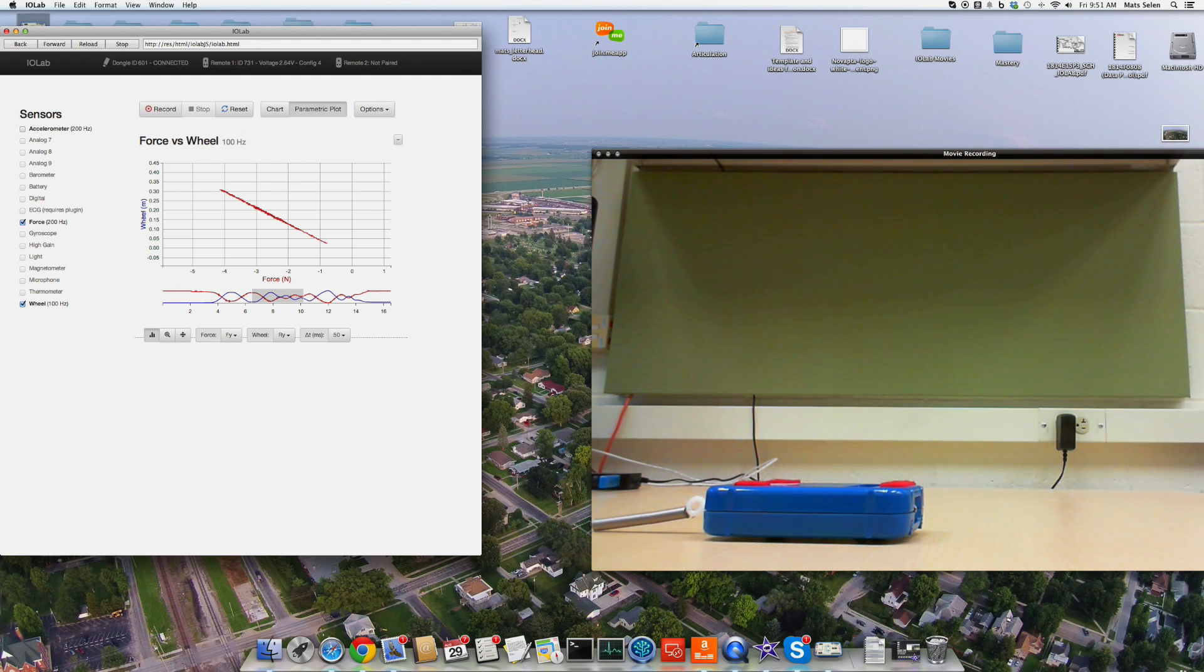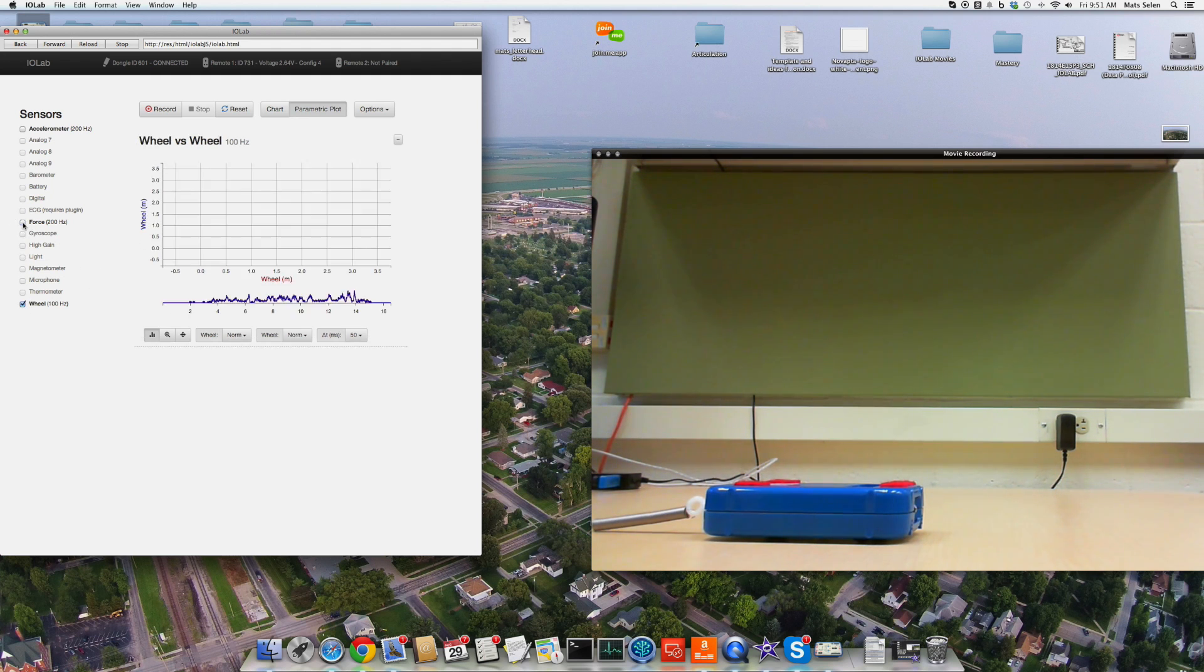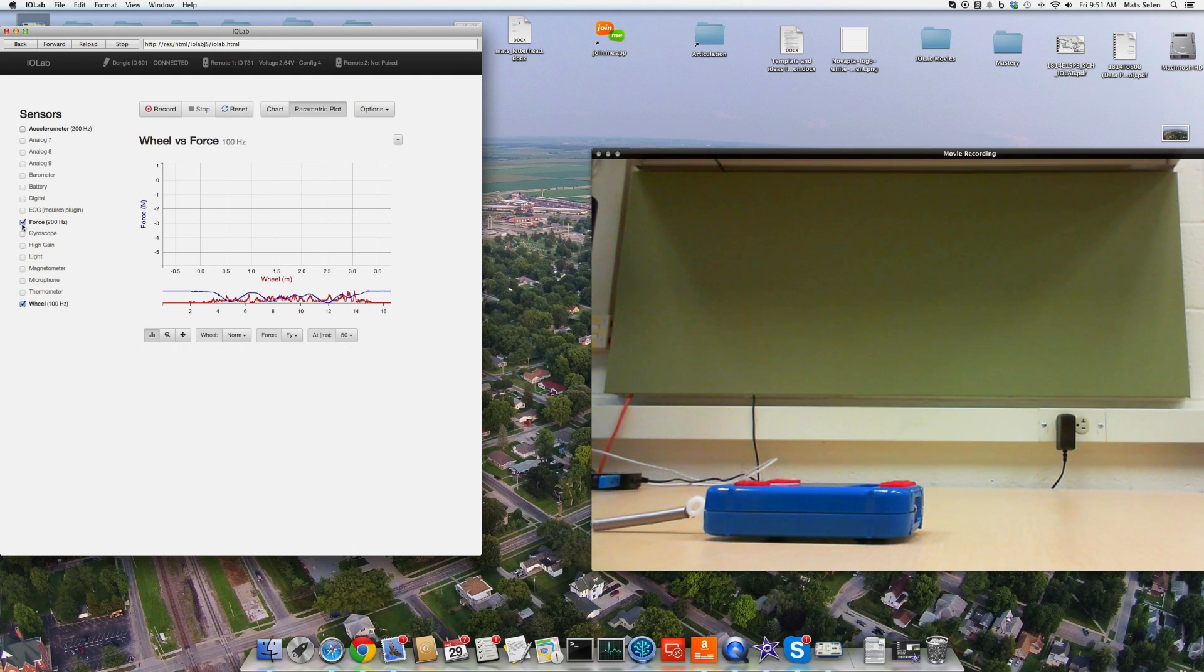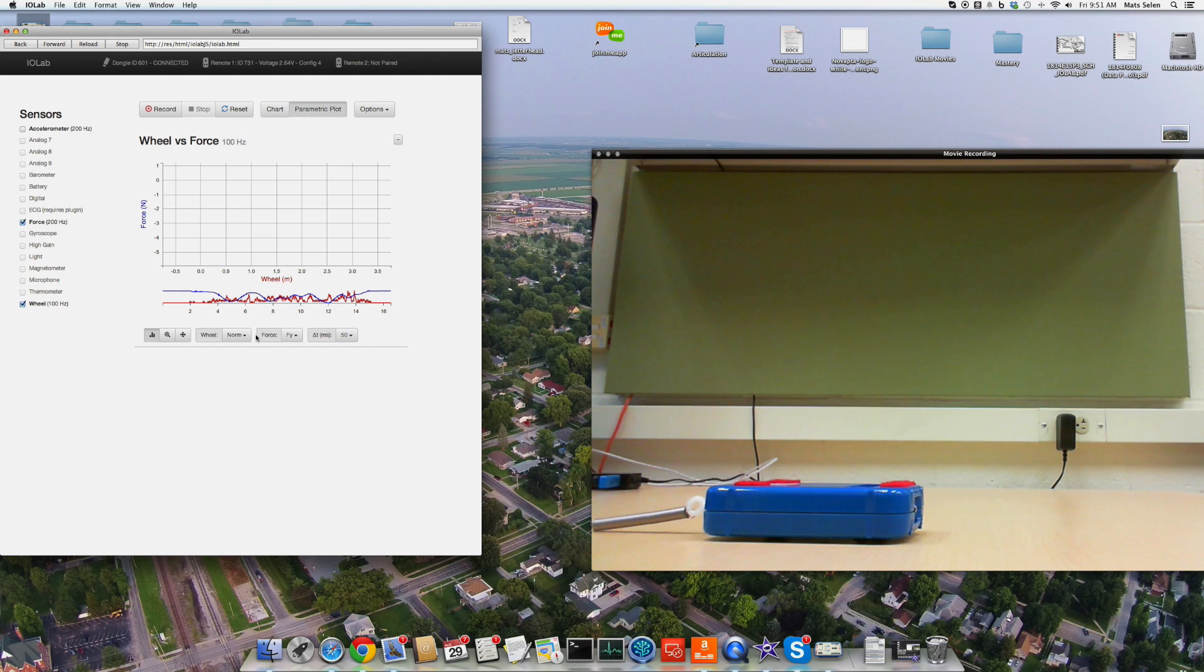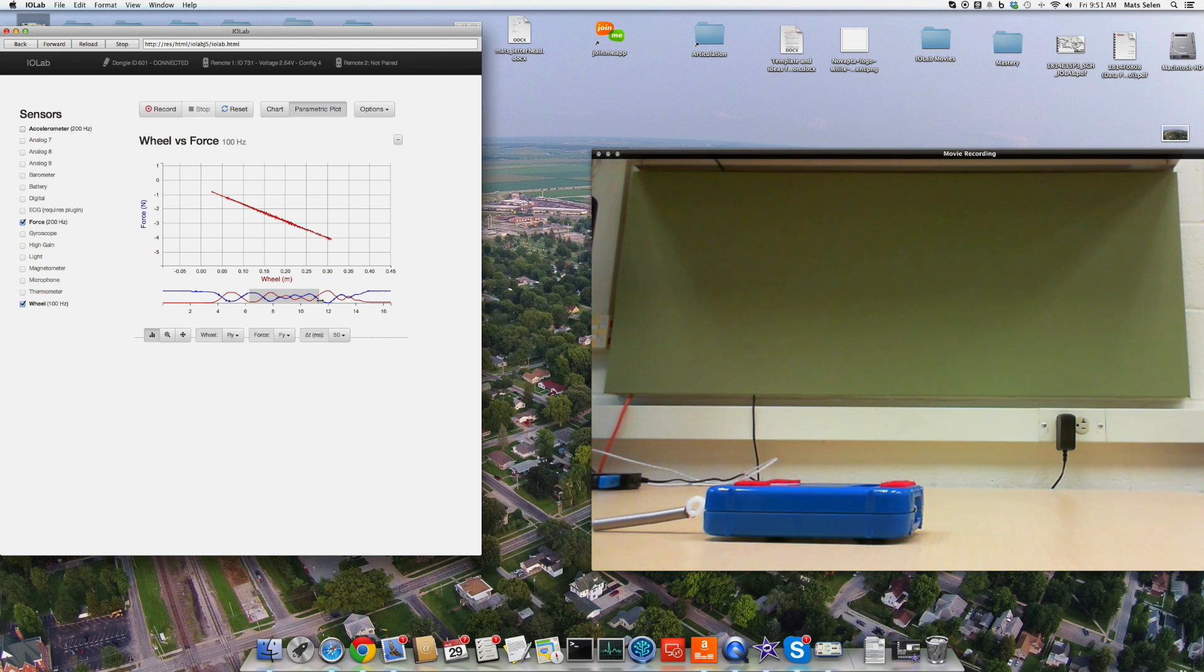If we wanted to plot displacement or force on the vertical axis and displacement on the horizontal axis, which might make more sense, we can do that if we want. We simply uncheck force, and we check it again. Because the second thing you check over here on the left will appear on the y axis. So again, let's measure displacement versus force. Select the region. There we go. The slope of that will tell us the spring constant.